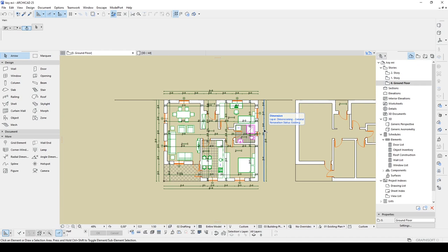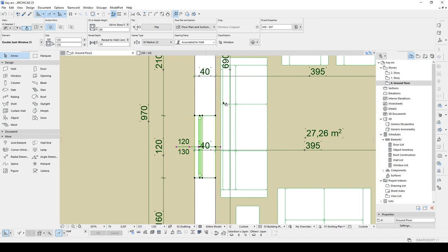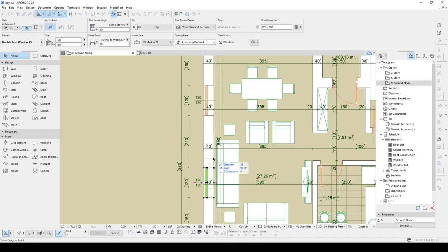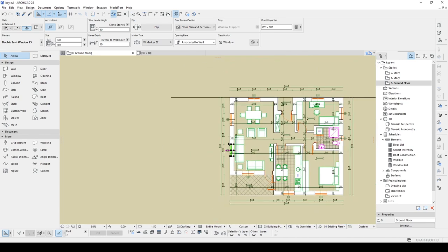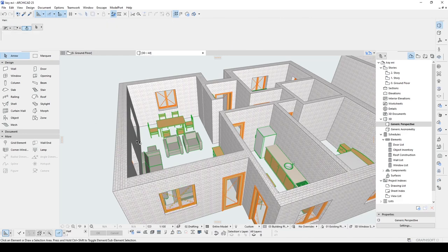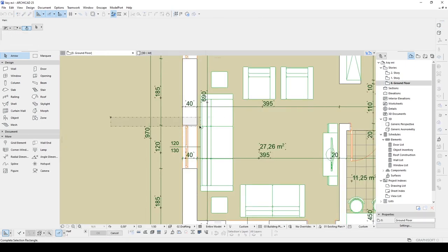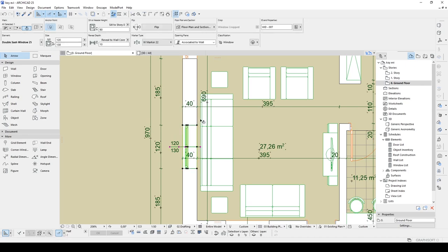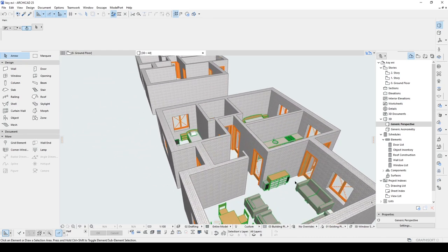Here we are in ArchiCAD and our first tip is: for instance, we are working in the floor plan and want to modify one of the windows — for instance this one. I'm going to change its location, maybe 25 centimeters this way, but I don't want to do this in this view. I want to do that in the 3D window. I select this window, but before we change the position, I'm going to select this one in the 3D window.